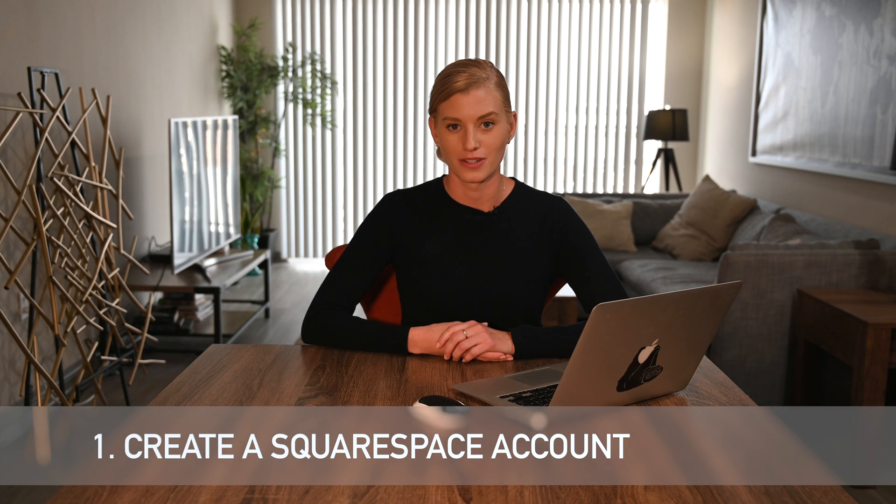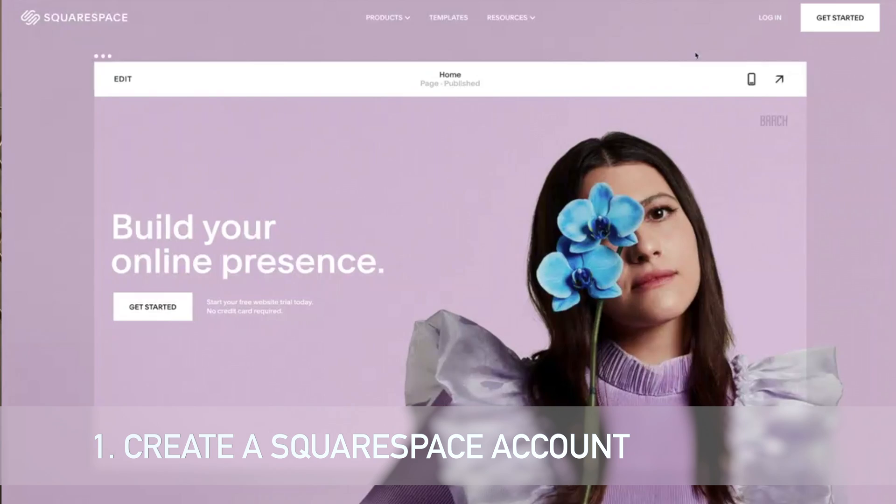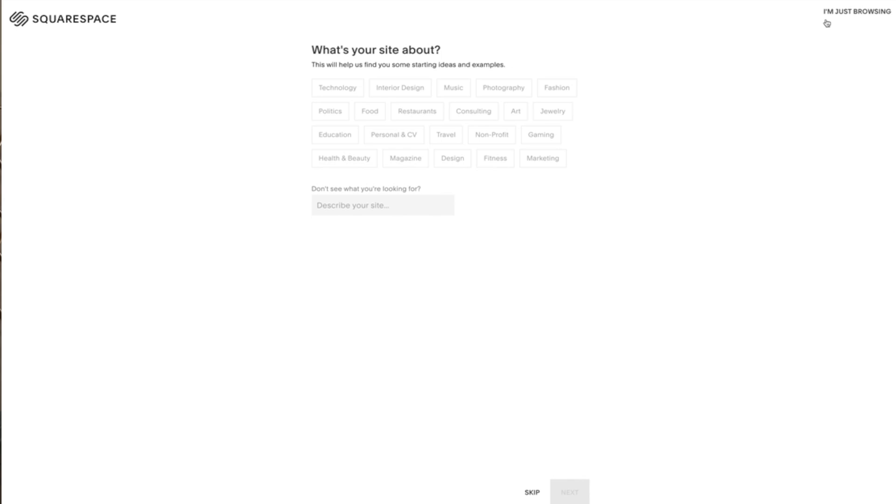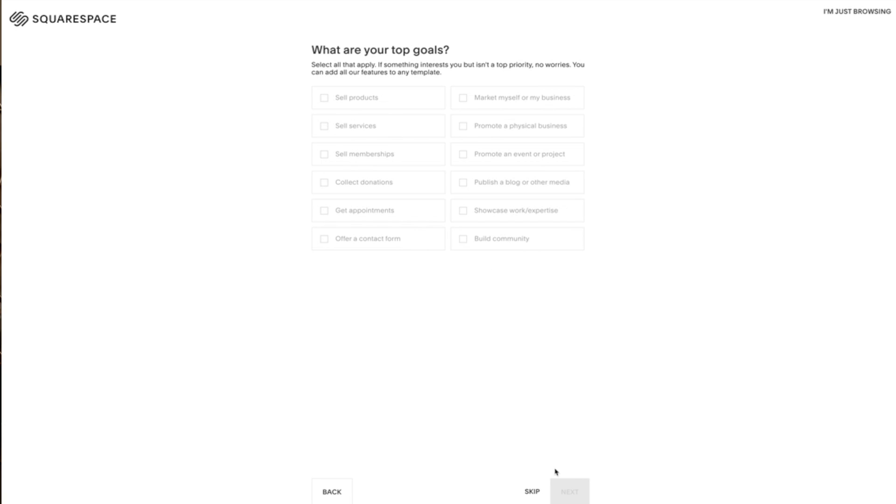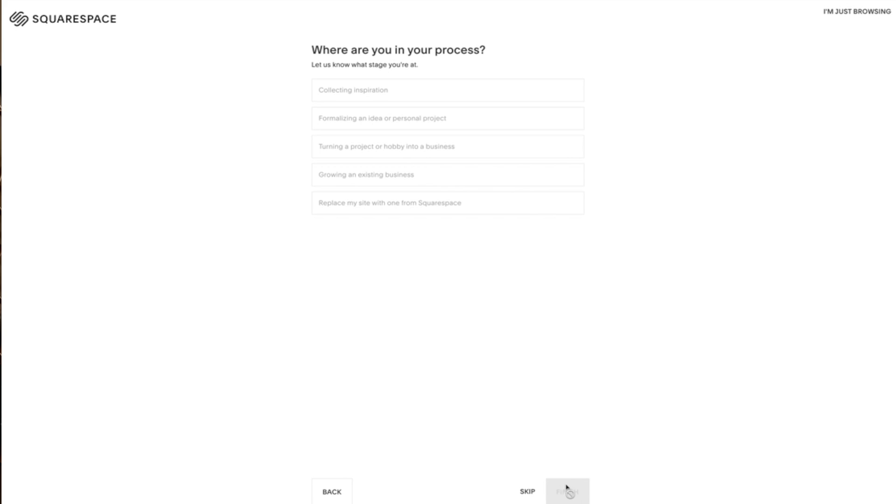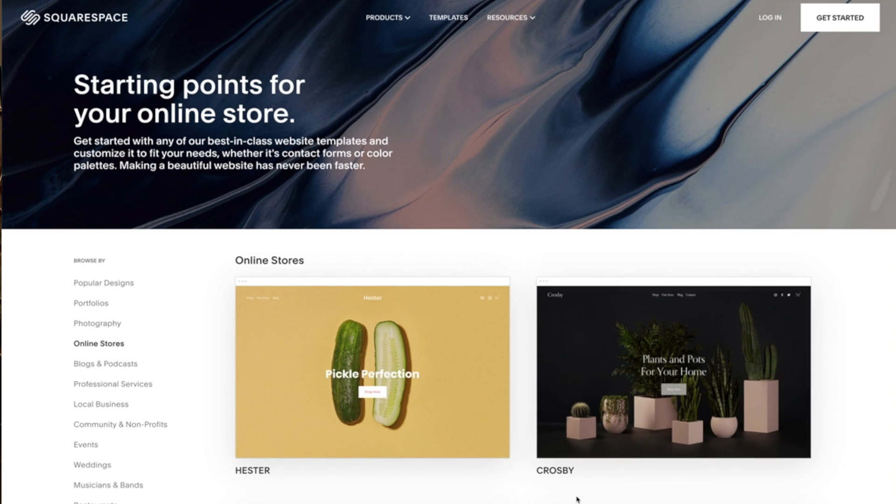The first step is to create a Squarespace account. To do that, go to squarespace.com and click Get Started. Squarespace will then ask you a few questions. First, it will ask what's your site about? Select your industry and click Next. Then it will ask what are your top goals? Choose the purpose of your website and click Next. Finally, it will ask you where you are at in your process. You can choose the answer that best fits your business and click Next to complete the process.